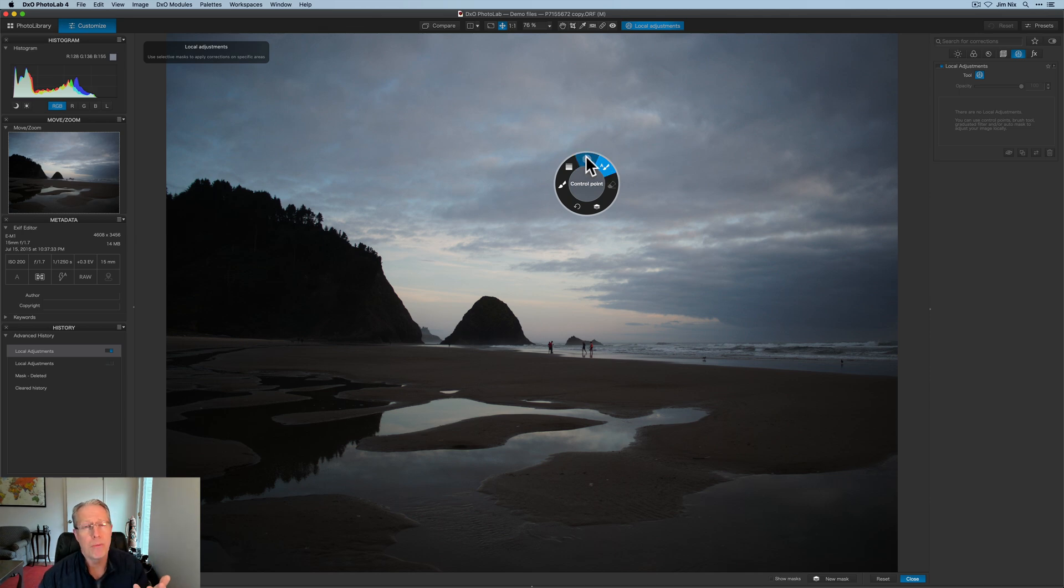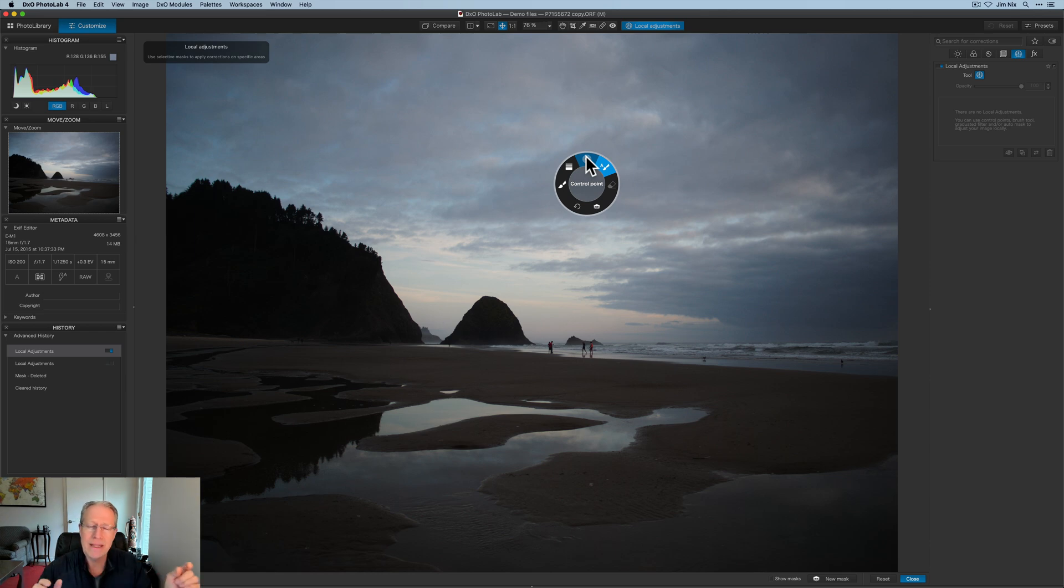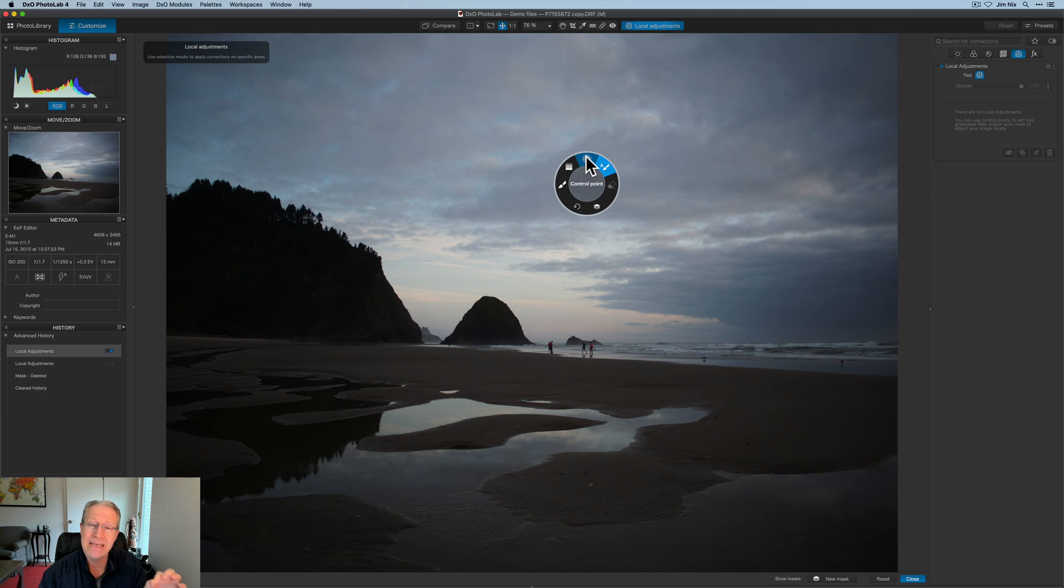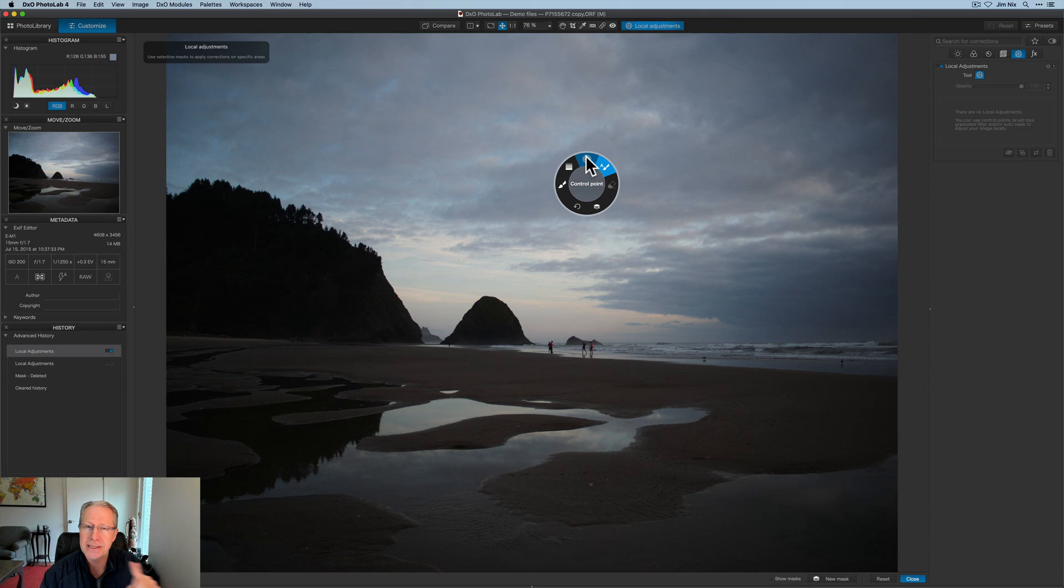You have a control point option, which is basically a radial mask. It creates a circular mask, and then with any of these, you can duplicate them and then move them around and go back and re-edit. It's actually really flexible. The control points are things that used to be included, actually still are included, in the Nik collection, also owned by DxO.